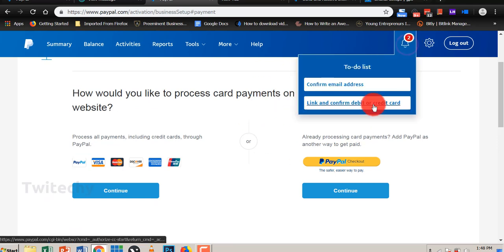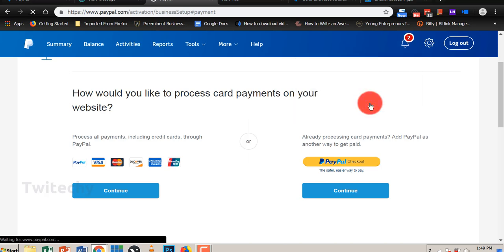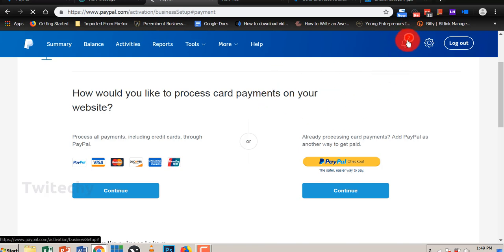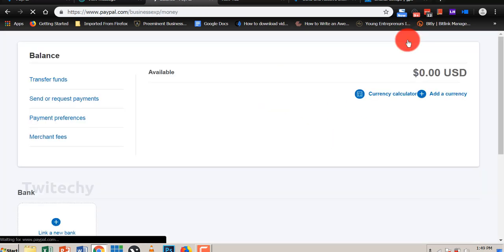Let's click on link and confirm debit or credit card. That is another way of verifying this account, because we want a verified PayPal account. So we went to this notification bell and that is what it's telling us to do.